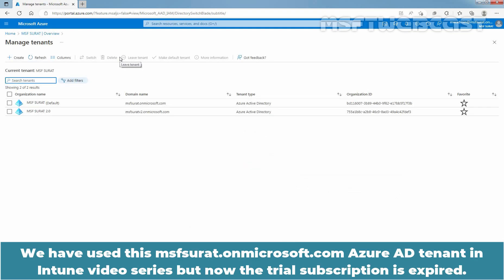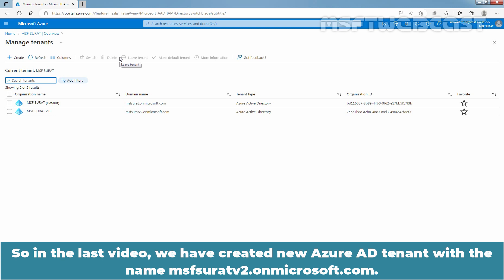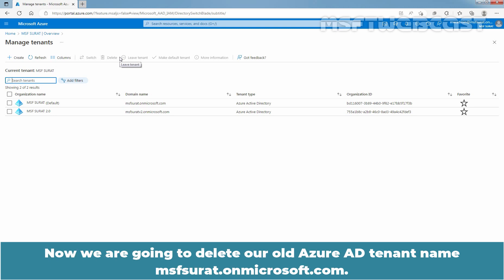We have used the msfsurath.onmicrosoft.com Azure AD tenant in our Intune video series, but now the trial subscription is expired. So in the last video, we created a new Azure Active Directory tenant with the name msfsurathv2.onmicrosoft.com. Now we are going to delete our old Azure AD tenant named msfsurathv2.onmicrosoft.com.